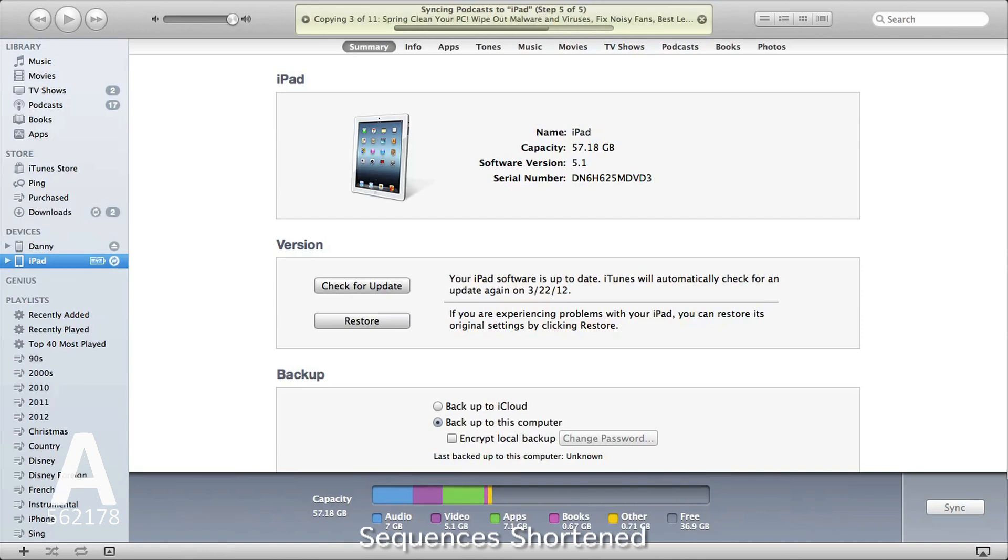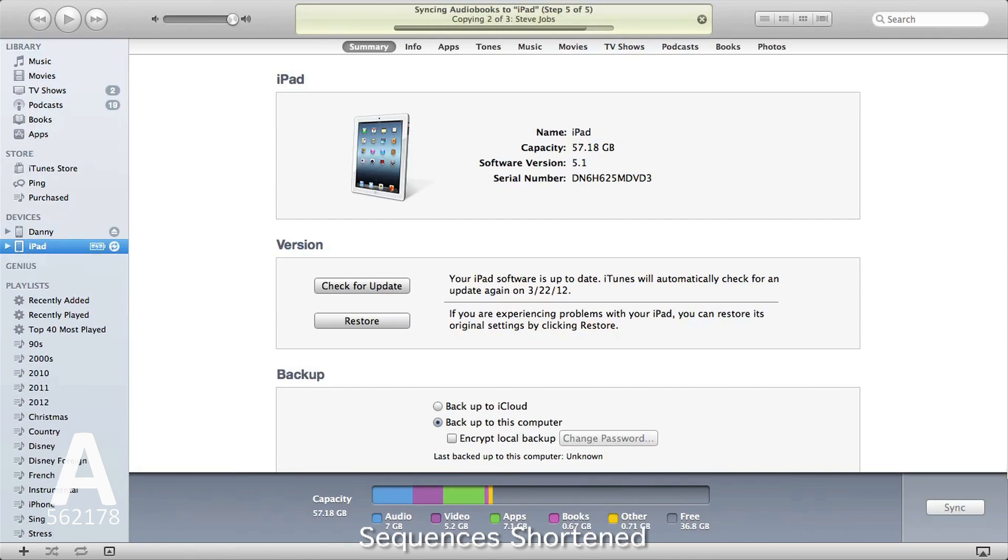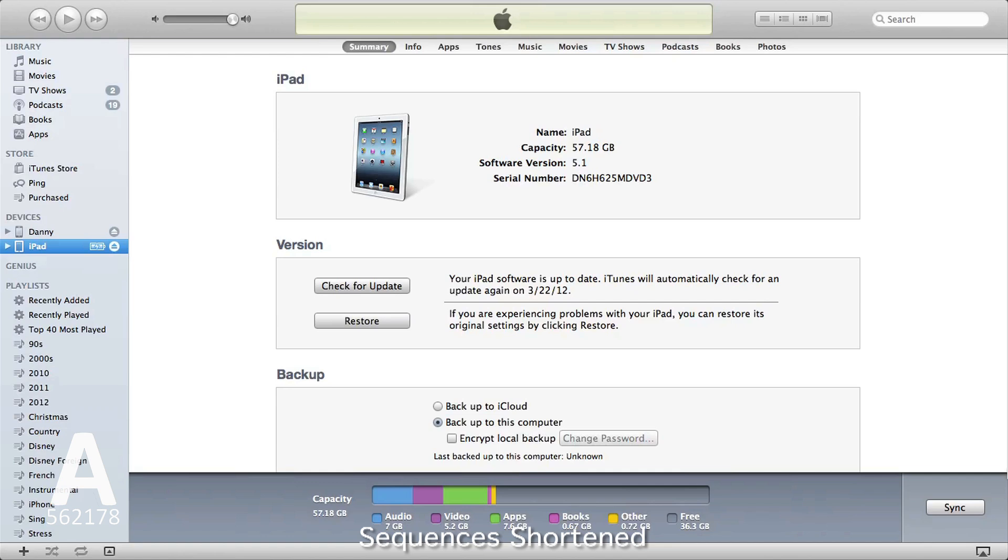After iTunes has finished syncing, the restore process is complete, and your new iPad is ready and should look almost identical to your old one. Thanks for watching.